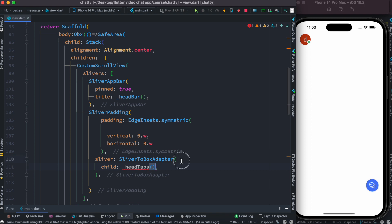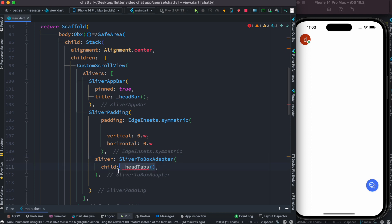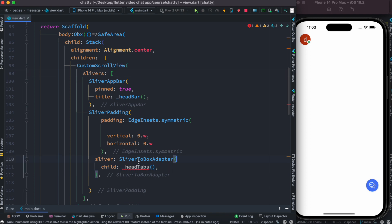Now one more time, why we have the SliverToBoxAdapter: because this would be a custom widget which would return a widget like Container-like widget or SizedBox widget or box widget. Now box widget you can't directly put inside this slivers, so for that reason we're gonna cover this using SliverToBoxAdapter.